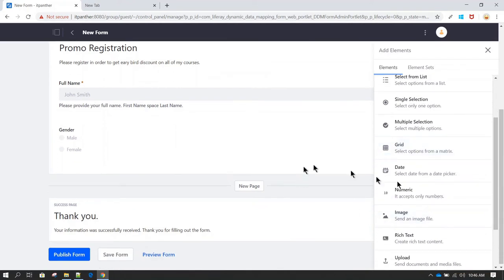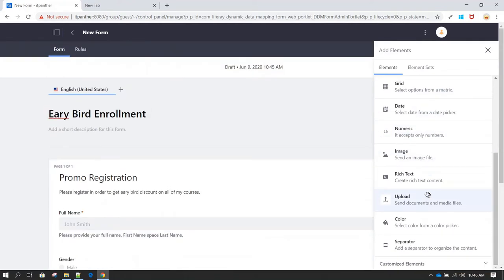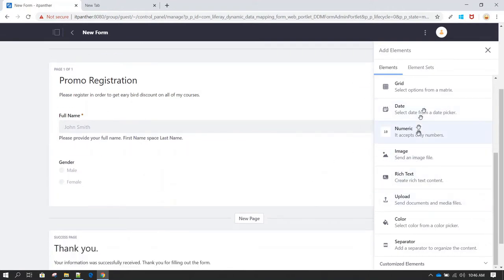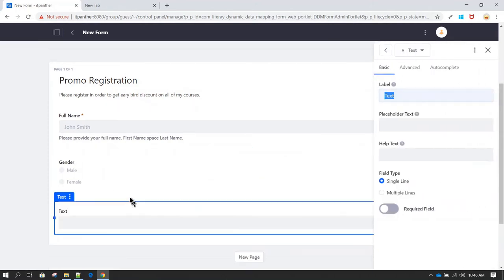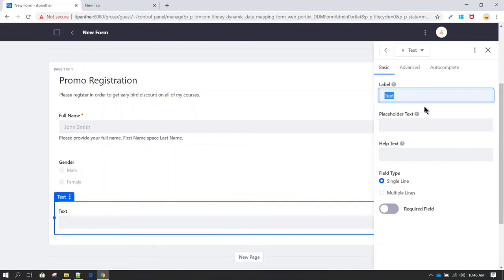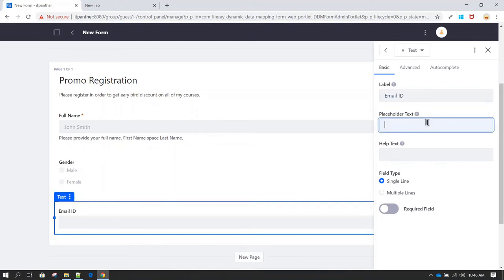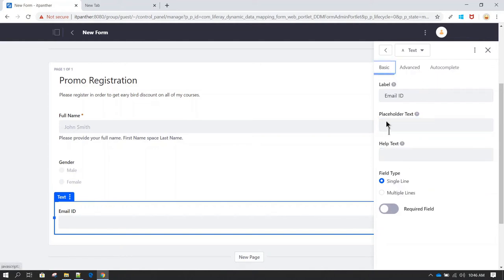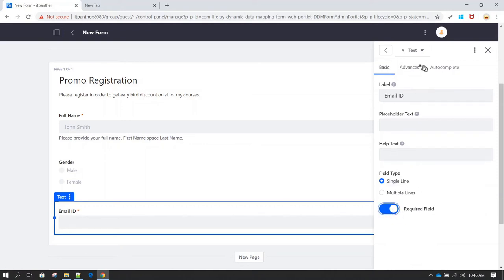Now let's say we want the user to add their email ID. Let's use a text field again, call it 'Email ID,' add placeholder text if desired, and make this field mandatory as well.